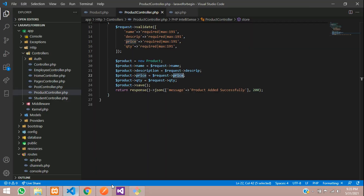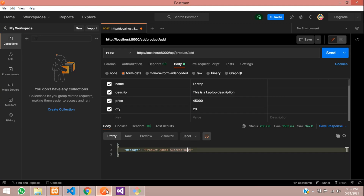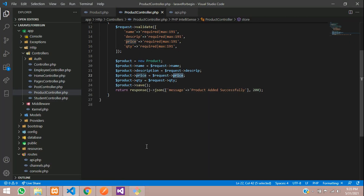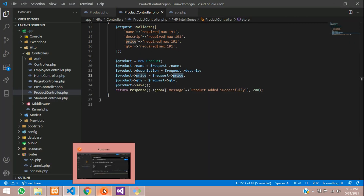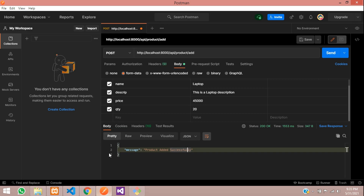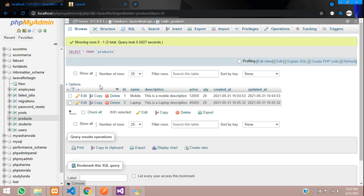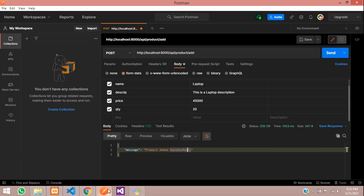This was Part 1 of our Laravel API CRUD using Postman. In Part 2 we'll cover how to fetch data from the database. Thank you for watching — please subscribe, like, and share.